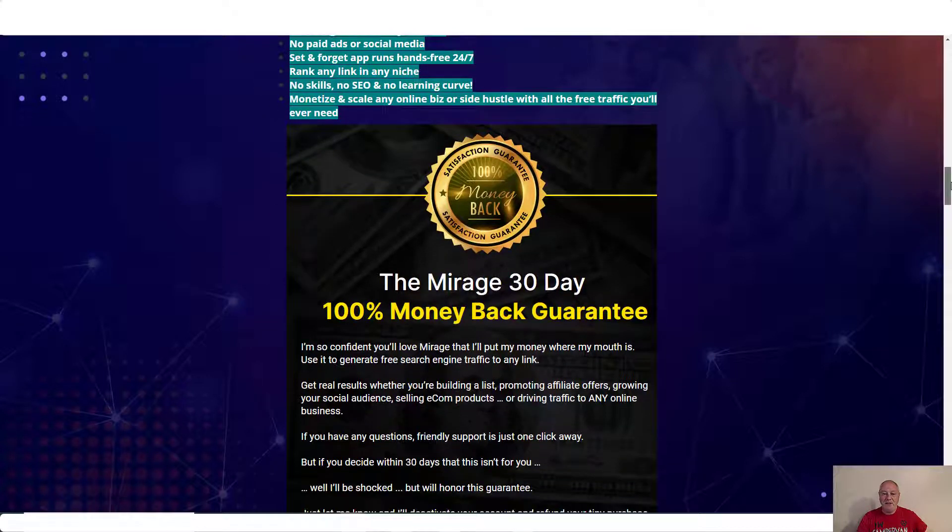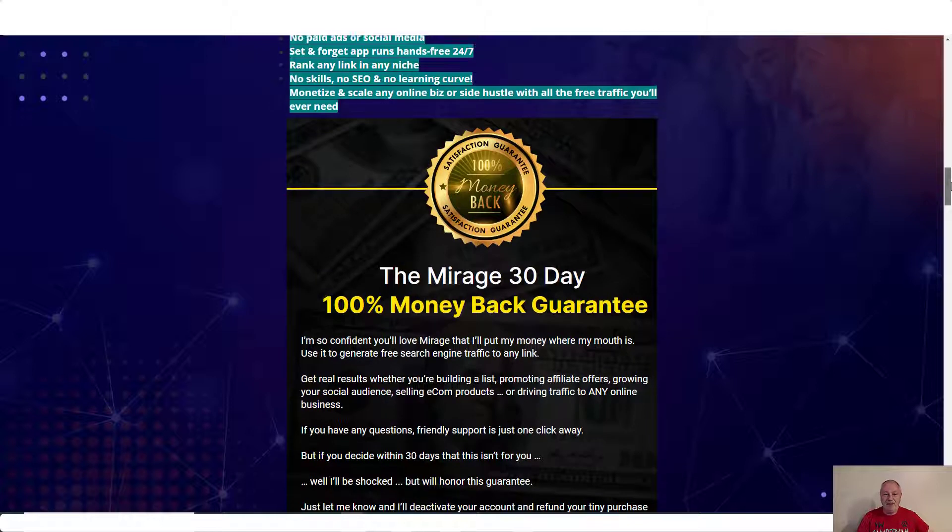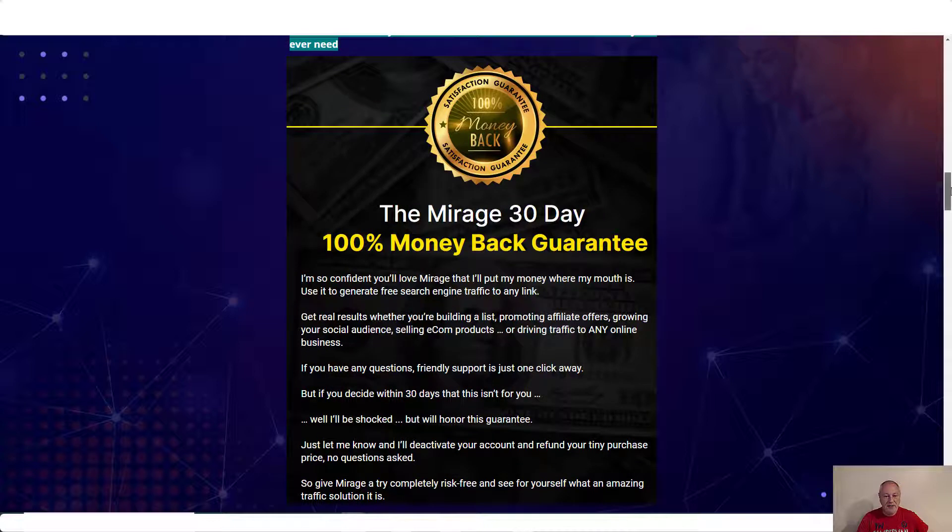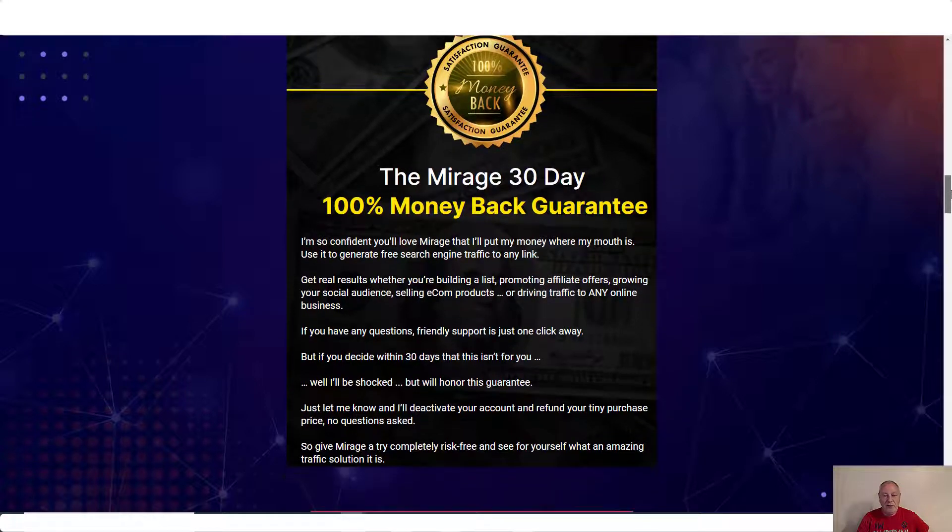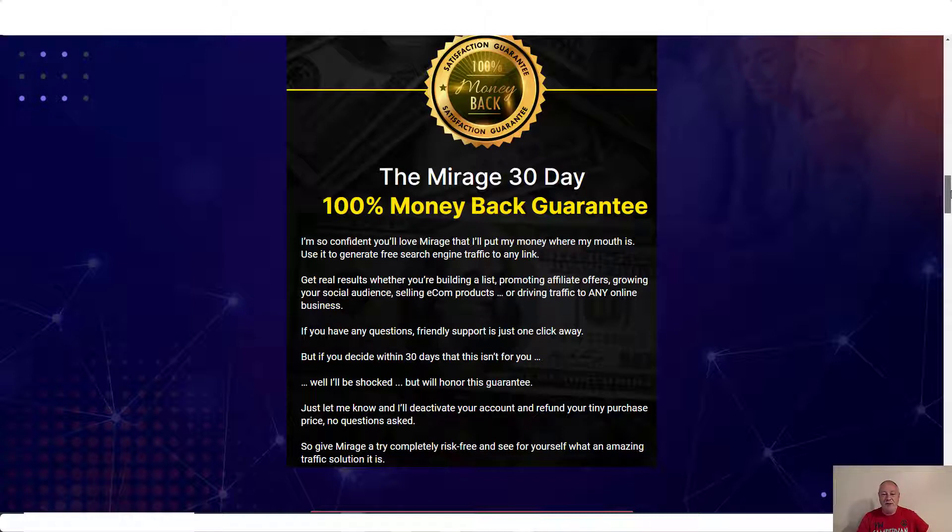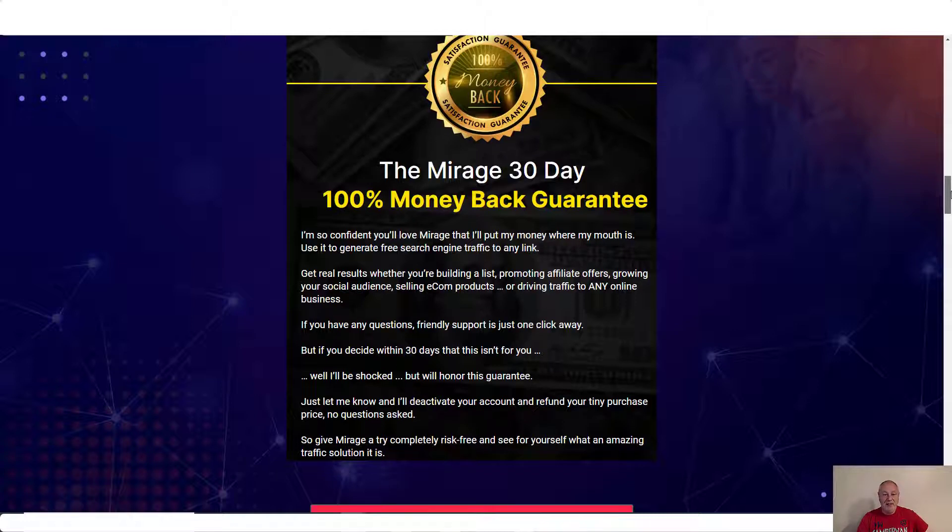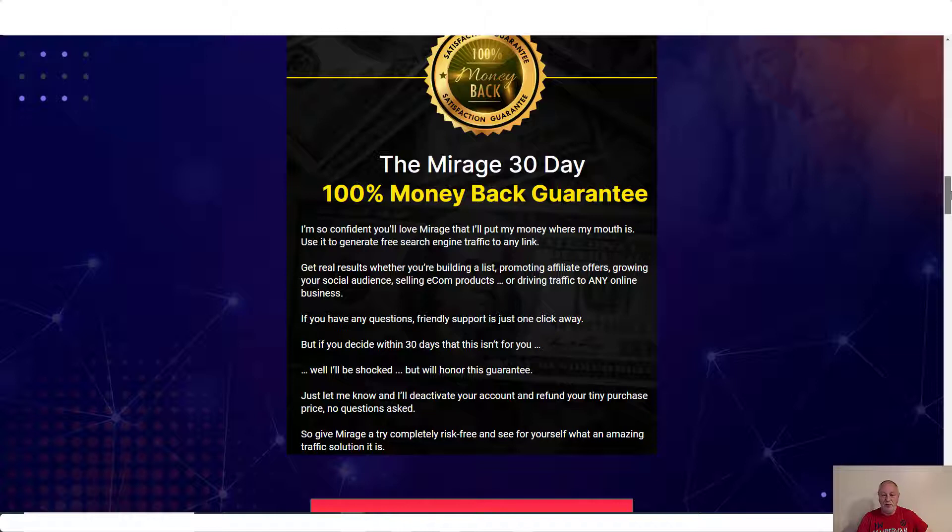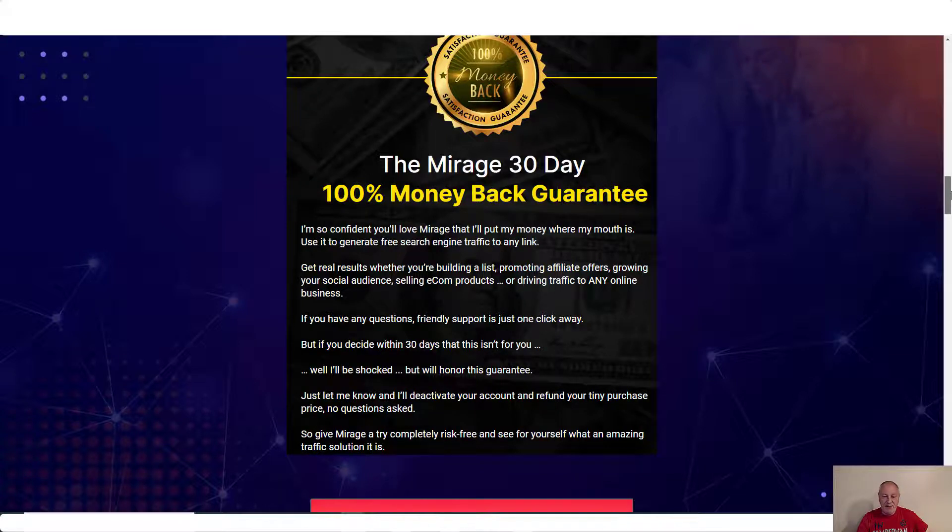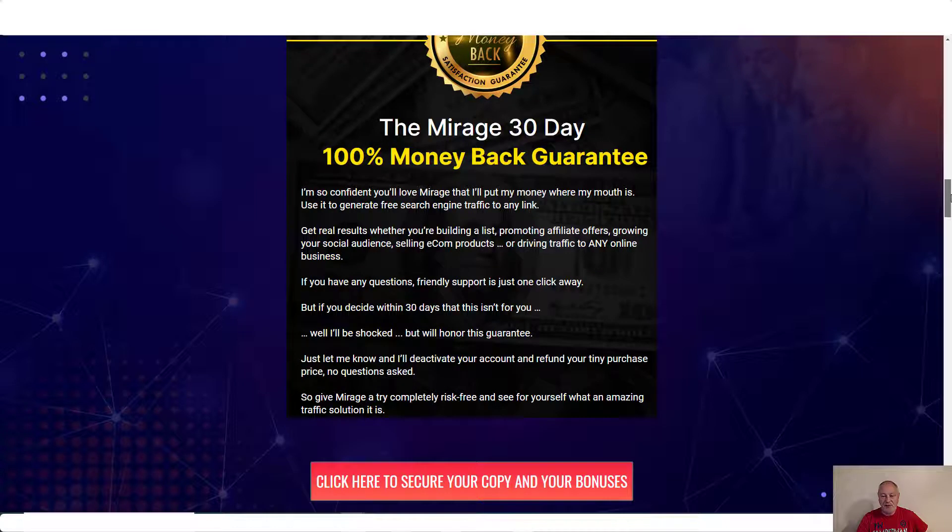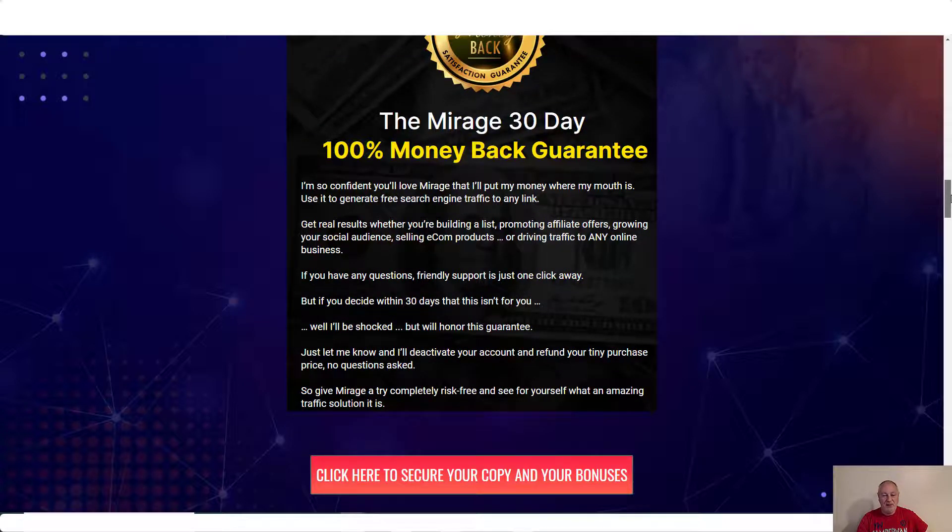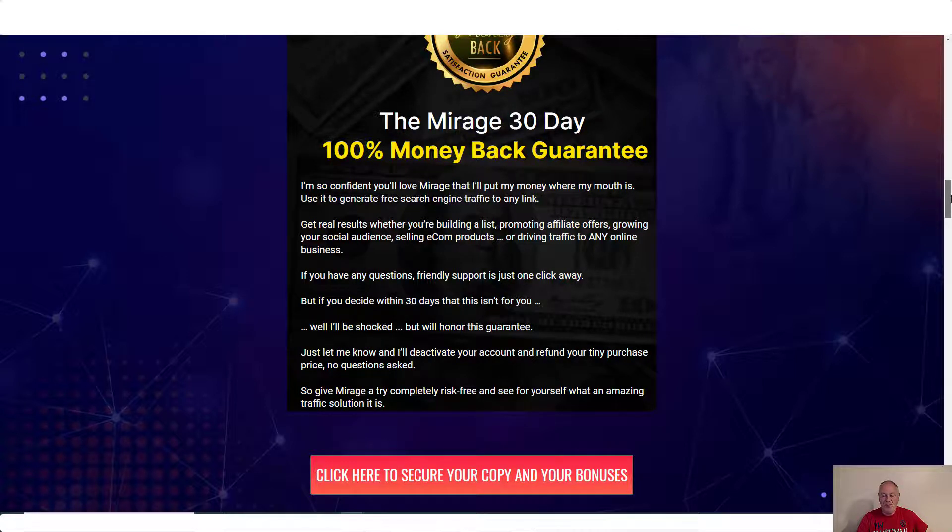And all that comes with a 100% money back guarantee. 30 day guarantee. I'm so confident you'll love Mirage that I'll put my money where my mouth is. Use it to generate free search traffic, search engine traffic to any link. Get real results whether you're building a list, promoting affiliate offers, growing your social audience, selling ecom products, or driving traffic to any online business. If you have any questions, friendly support is just one click away. But if you decide within 30 days that this isn't for you, we'll be shocked. We will honor this guarantee. Just let me know and I'll deactivate your account and refund your tiny purchase price, no questions asked. So give Mirage a try, completely risk free, and see for yourself what an amazing traffic solution it is.